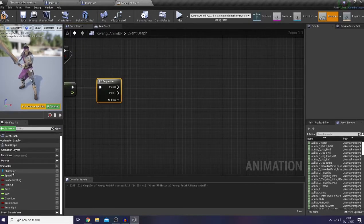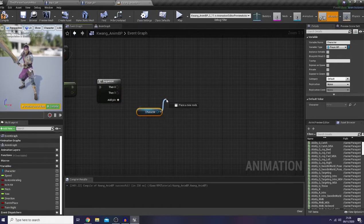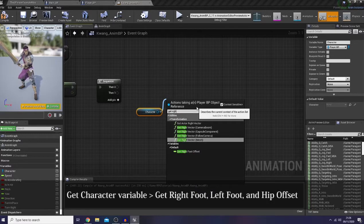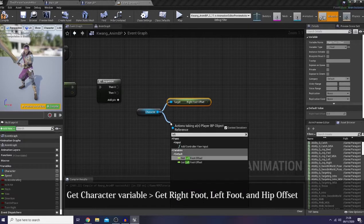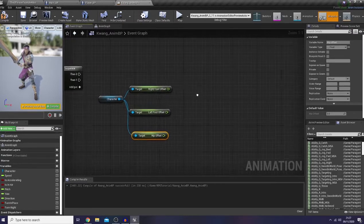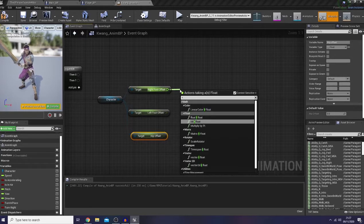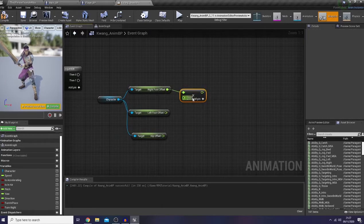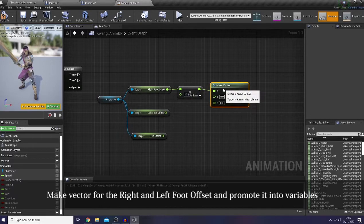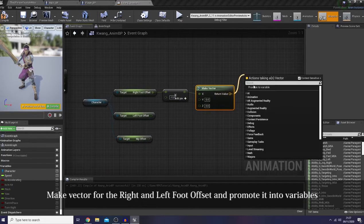I'm gonna drag and drop my character and get the right foot offset, left foot offset, and the hip offset. Next, I would like to multiply my right foot offset with minus one. Then I'm gonna make a vector and promote it as a variable here.